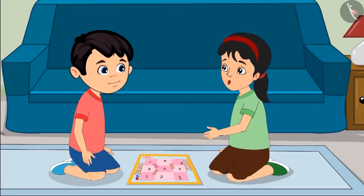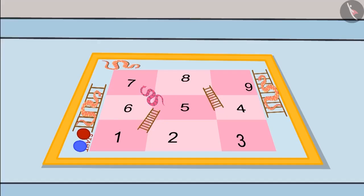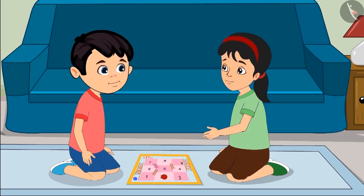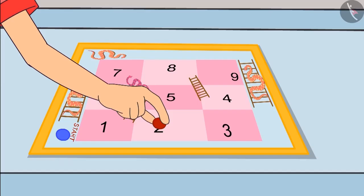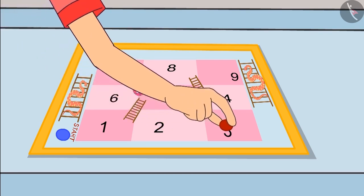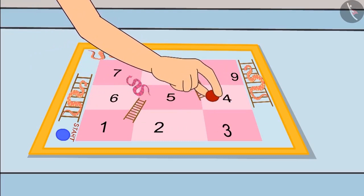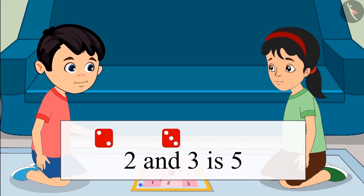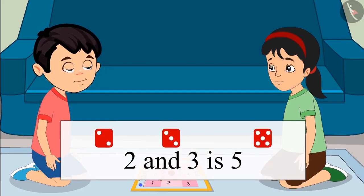Do you think Chotu's method to add the numbers is correct? Let's look at this carefully. Chotu, two has come on one dice, so move your piece forward two places. After that, move your piece as many numbers forward as the number on the other dice — three. From two we will go three places forward: first step, second step, third step. So when we add two and three we get a total of five.